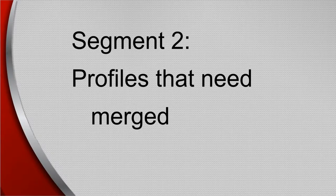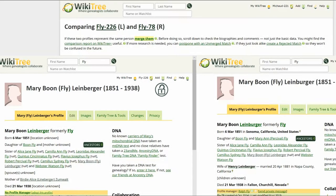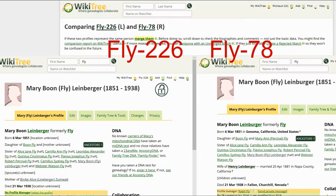This segment discusses what to do if the profiles need to be merged. Here is the Suggestion Report for Fly 78, which shows one suggestion — 585. All the dates are the same, but the spelling of her current last name is different. The Info column says Compare. Here is a side-by-side comparison of the two profiles on WikiTree, not WikiTree Plus. Fly 78 shows both parents and lists a place of birth and death, and also shows her husband and marriage information.